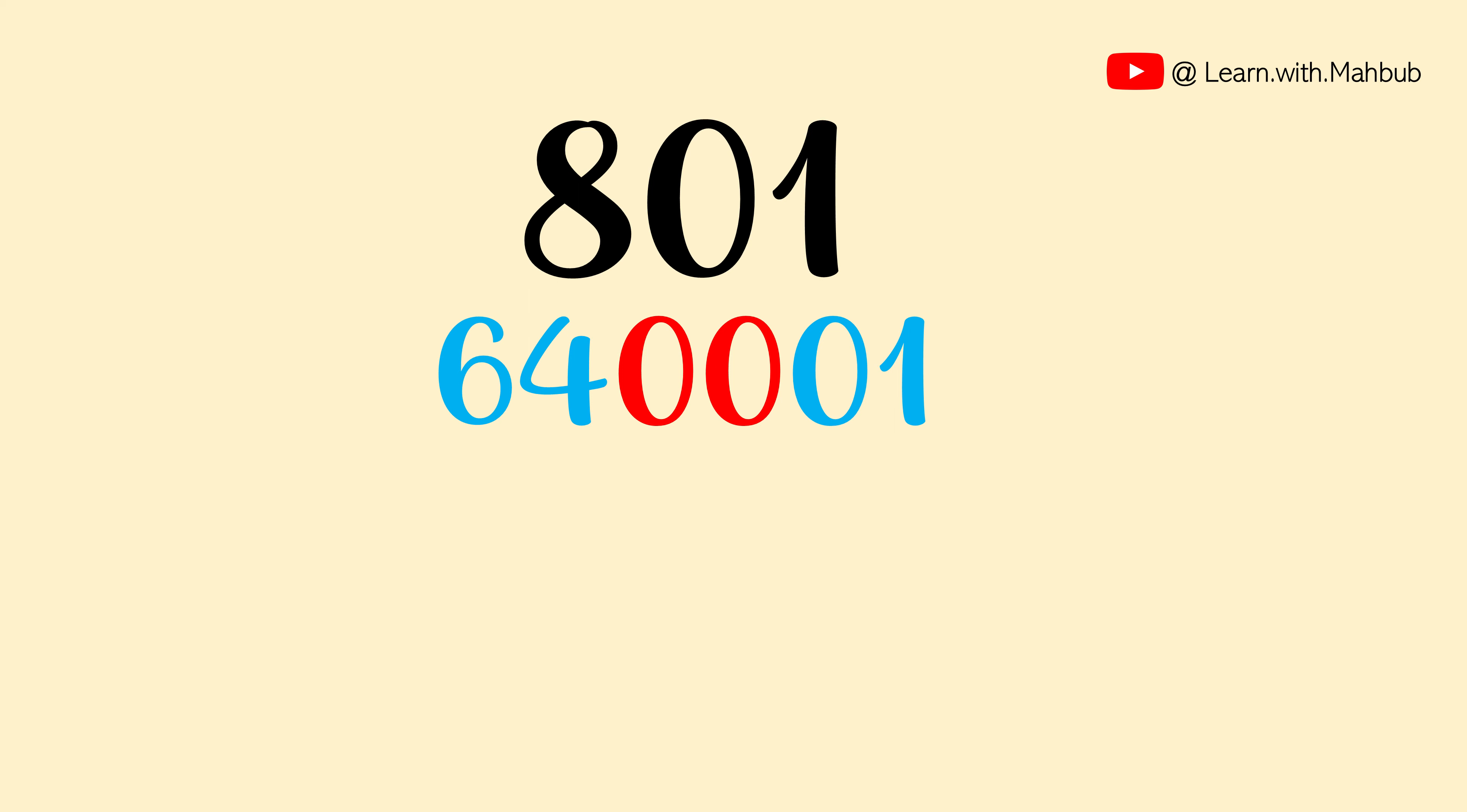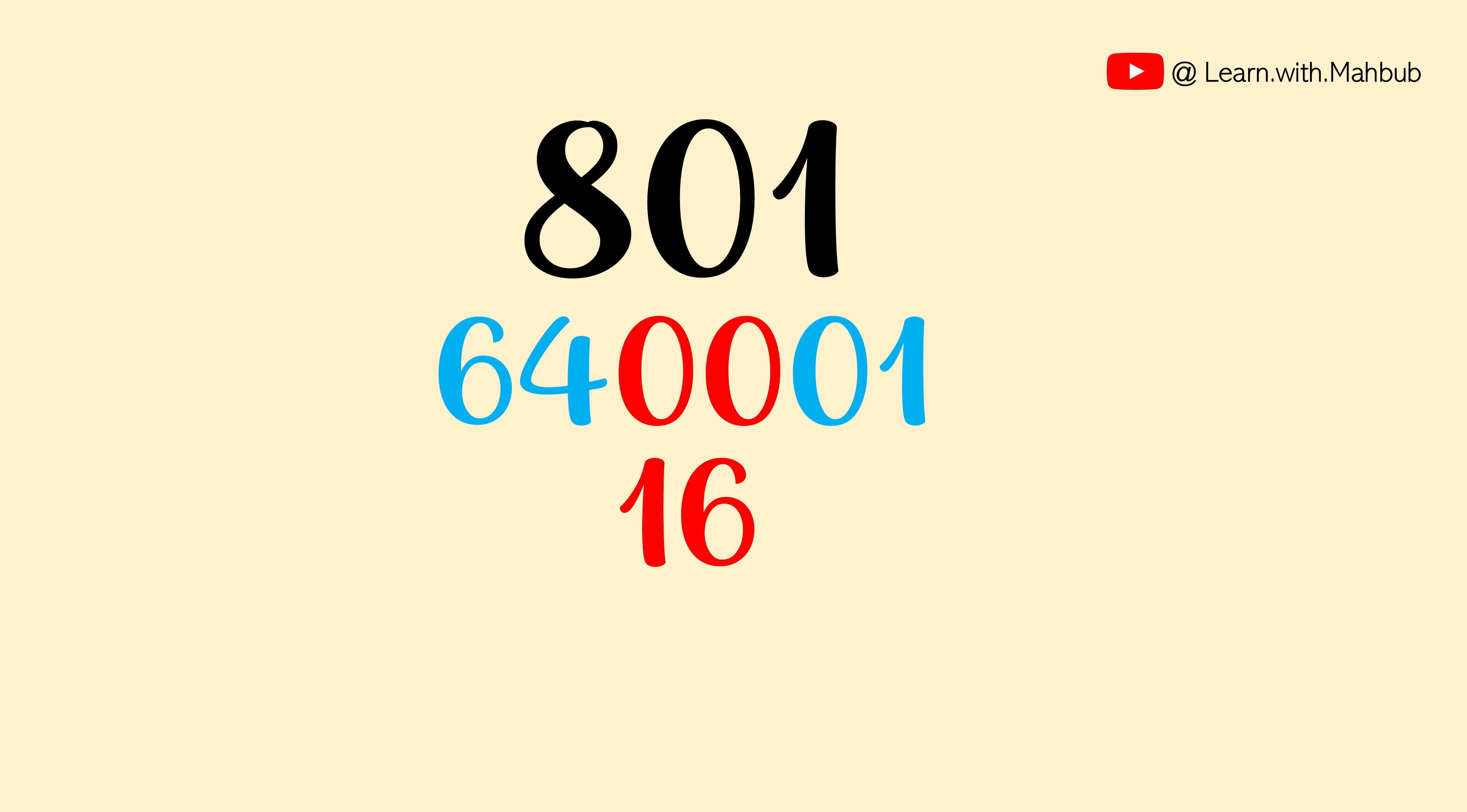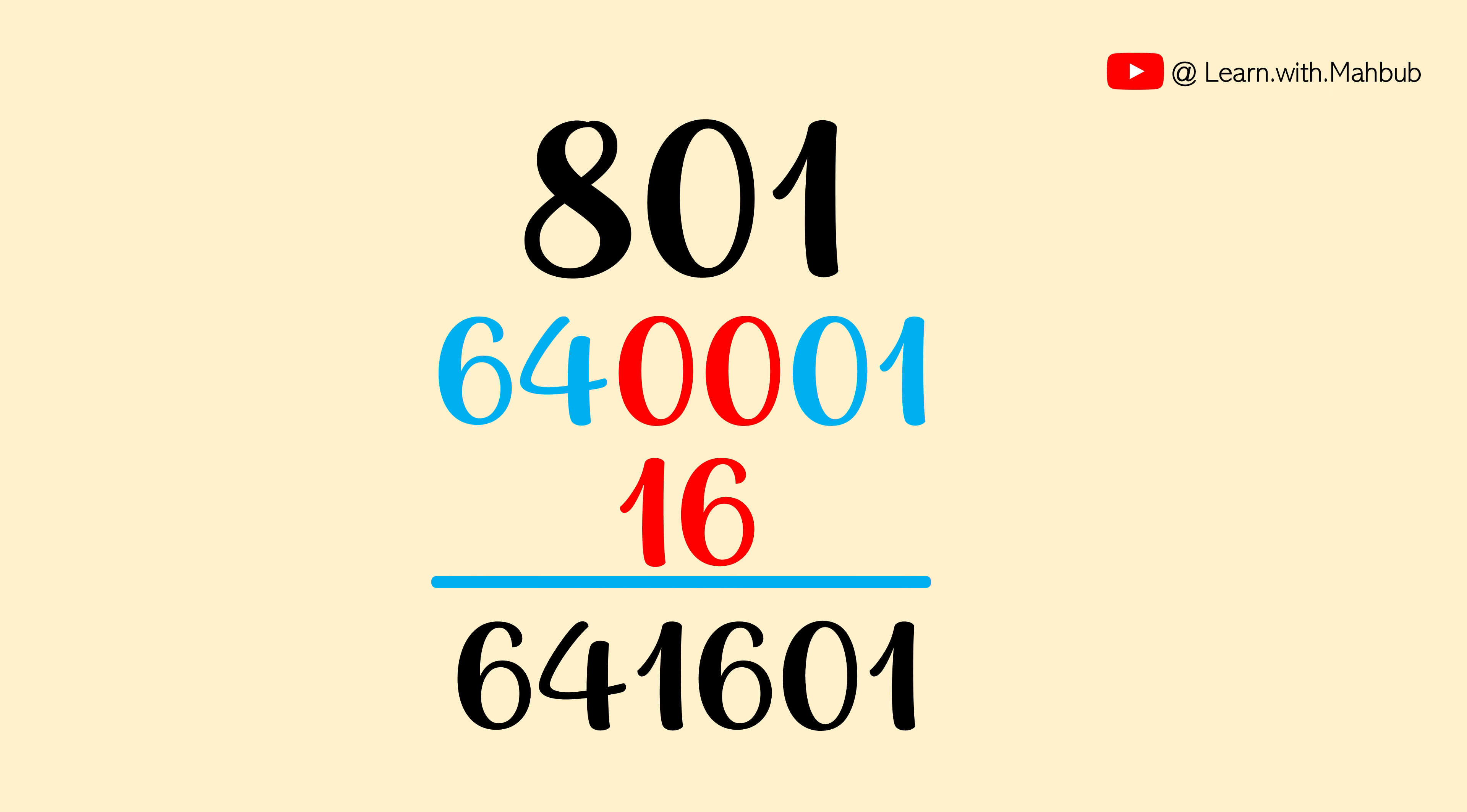And now the great thing is we do not need any mid line since 8 times 0 or 0 times 1 is 0. We will directly write the final line which is 2 times of 8 is 16. Now we need to add them. Our final answer will be 641,601.